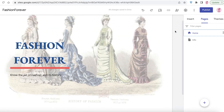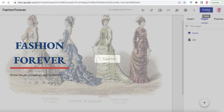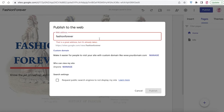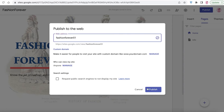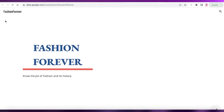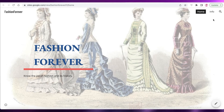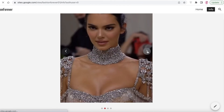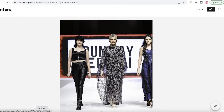You can create more pages just like I did — contact pages, social media links, whatever your website requires. When you're ready, click Publish and choose your web address. I'll try 'fashion forever' but since that's taken I'll add a number. Click Publish, and the site is live. Click View and you can see the finished website — it looks very professional, neat, and easy to use.